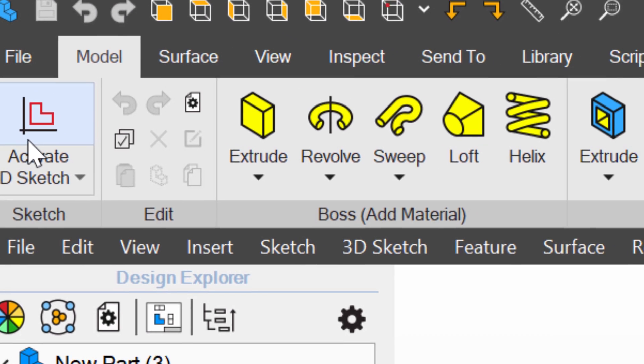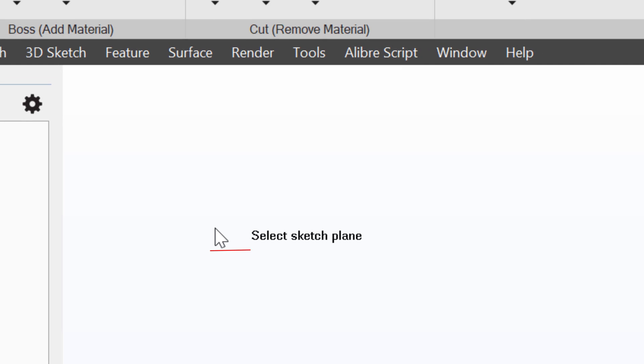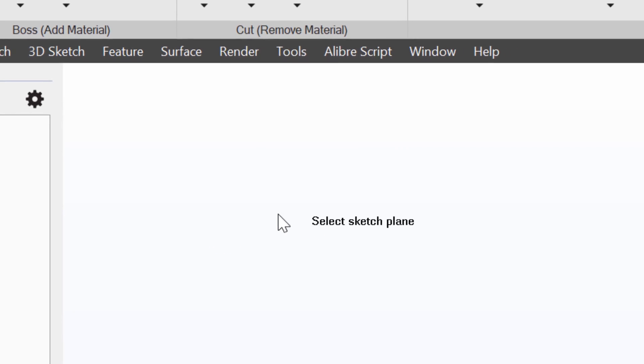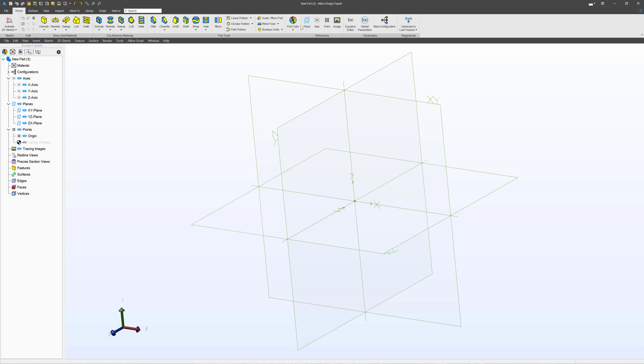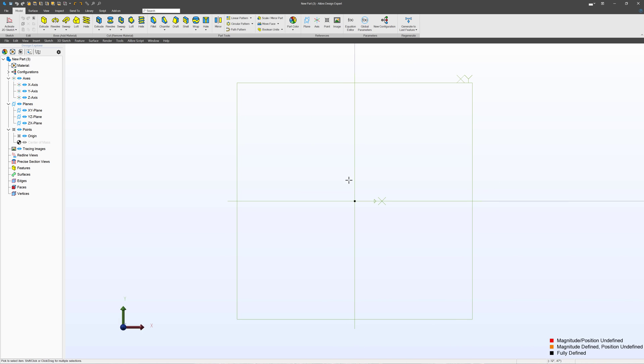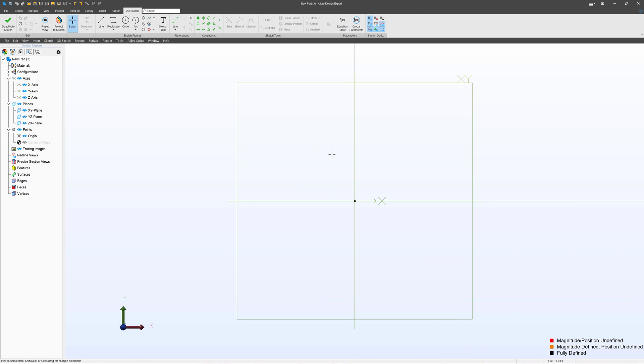And if we click that, it asks us to select a sketch plane. And I've got three of them. I've got my YZ, my ZX and my XY. I also can come up to this button if I wish to create a plane that is not one of these three, but almost always one of these three planes are going to be perfect for what you want to sketch on first.